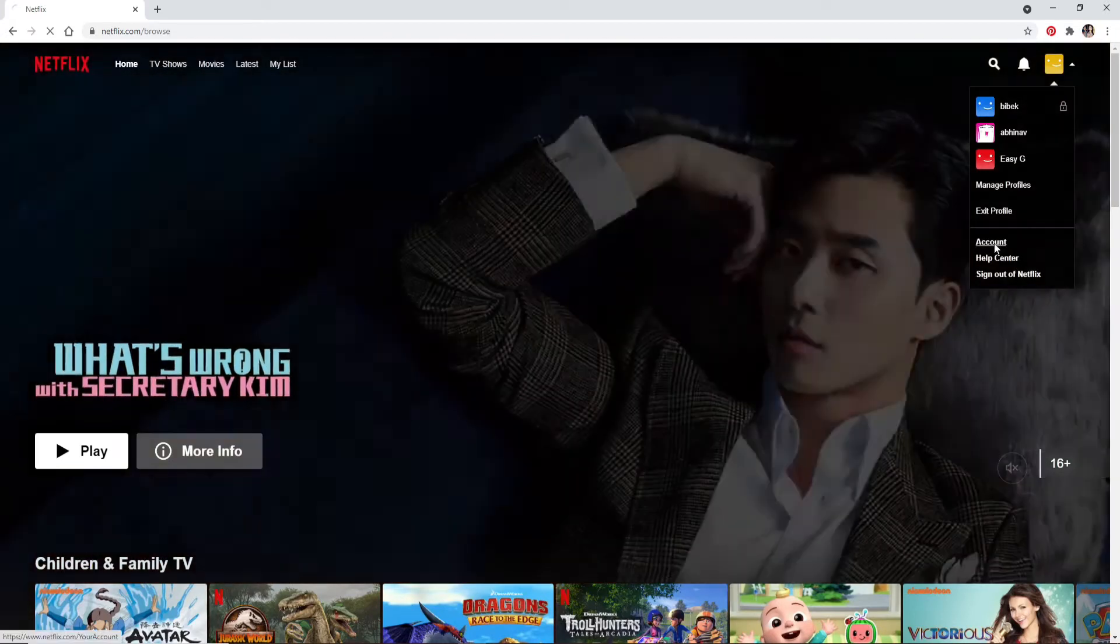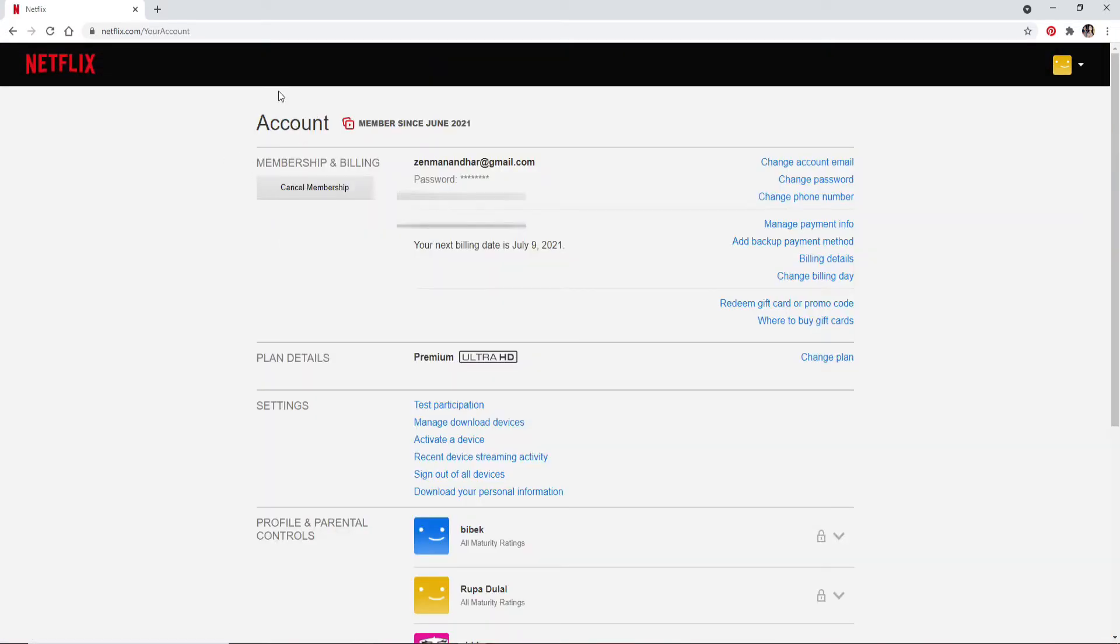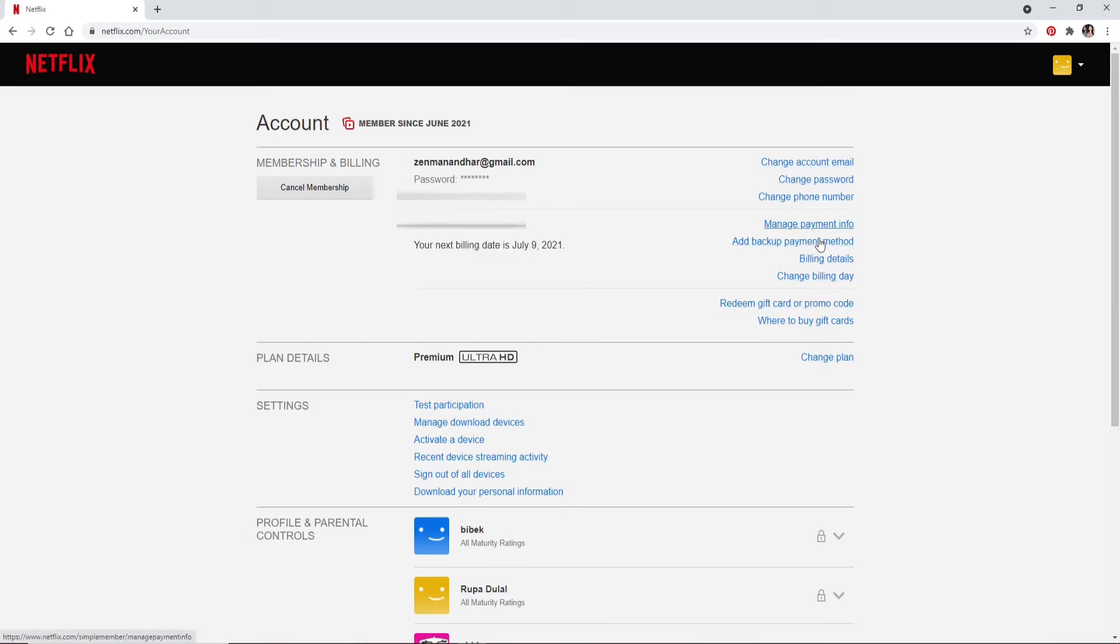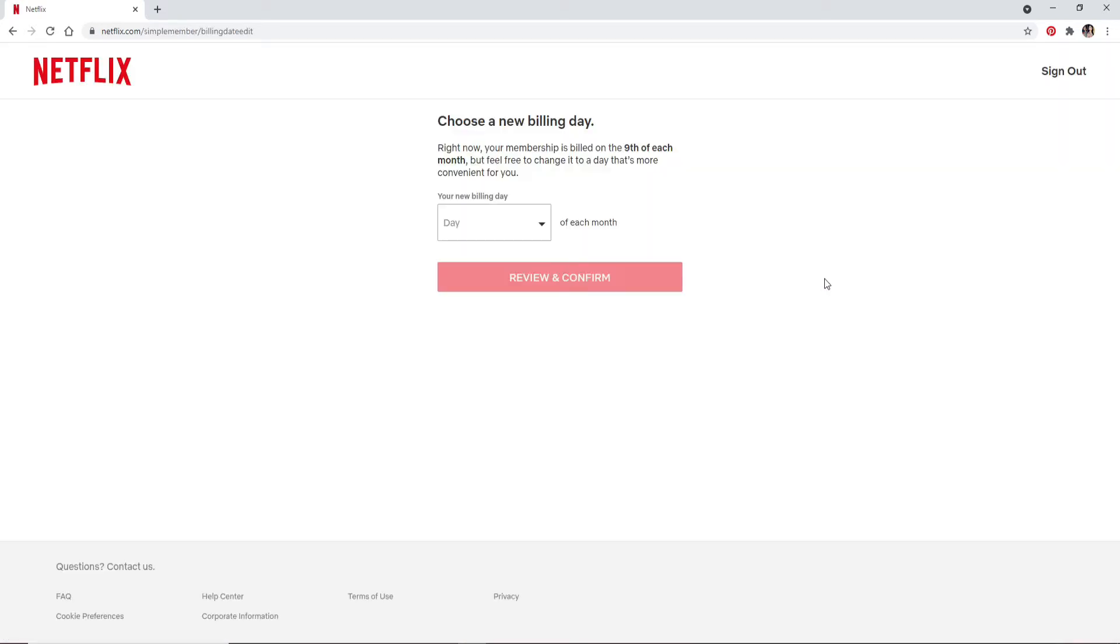As soon as your account page opens, at the right hand corner you'll be able to see multiple options displayed on the screen. From the options, click on Change Billing Day and you'll end up in this page.